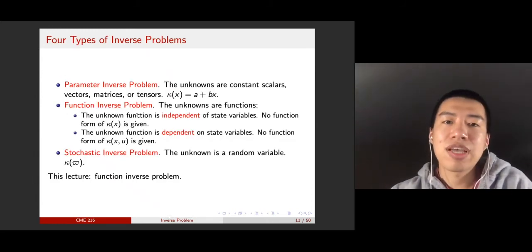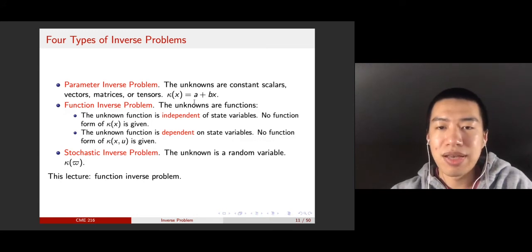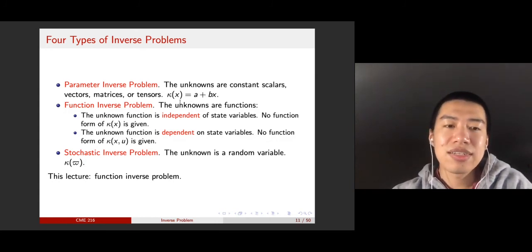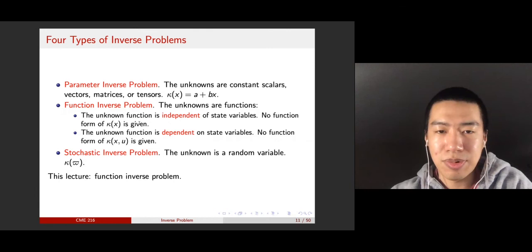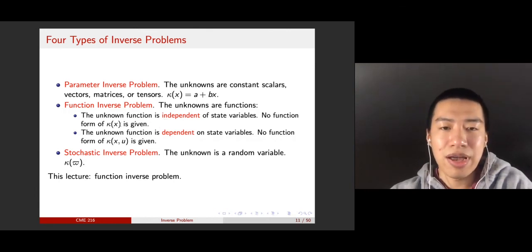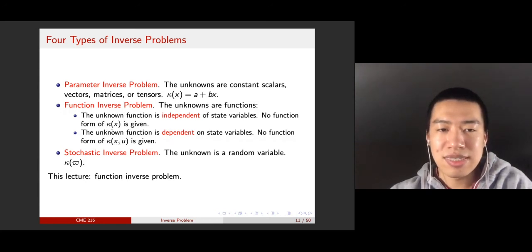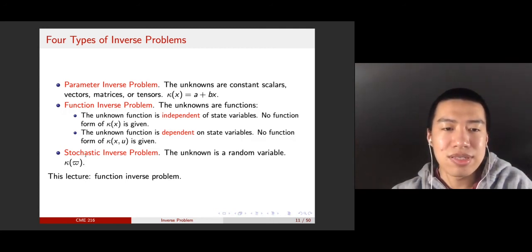To summarize, we have four types of inverse problems. The first is the parameter inverse problem, where your function is parameterized by several parameters — for example, kappa x equals a plus bx, and you want to estimate a and b. The second type is the function inverse problem, which comes in two kinds: the independent case where kappa x does not depend on the state variable u, and the dependent case where kappa depends on x and u. Mathematically the description is nearly the same, but technically you need different tools to handle them. The fourth type is the stochastic inverse problem, which will be mentioned in a later lecture.